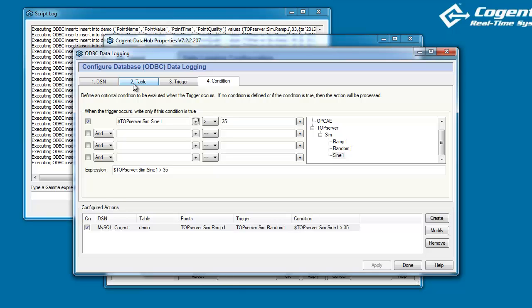In our next video, we'll take a look at another approach where we actually use an existing table and we write values into the same row.